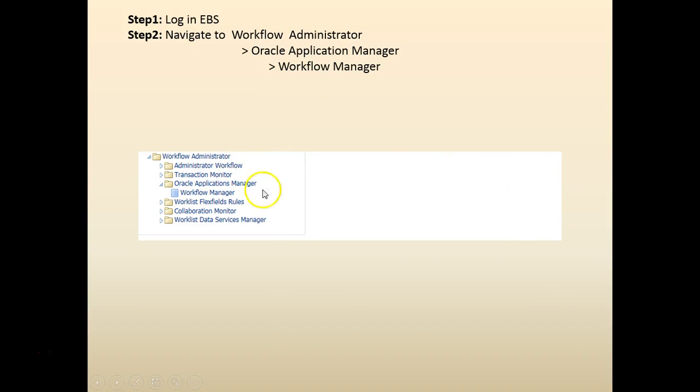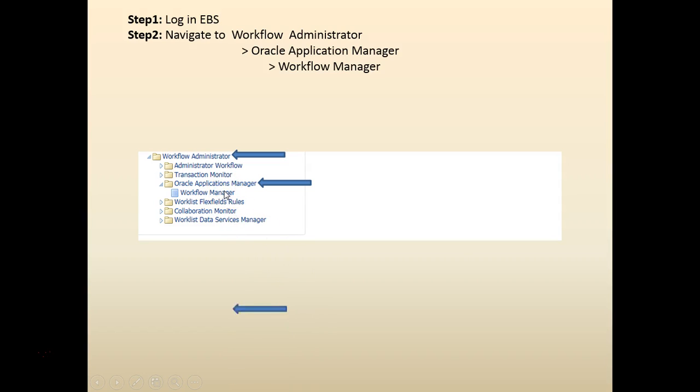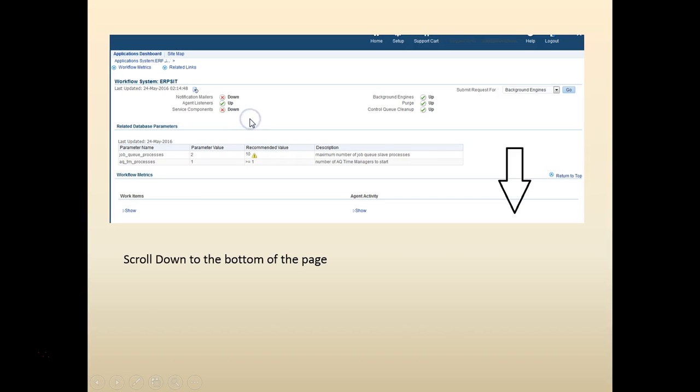I'm going to navigate to workflow administrator, then expand the Oracle Application Manager, then expand and click on the workflow manager. This action would take me to a page something like this.